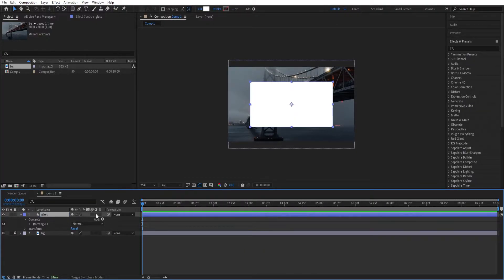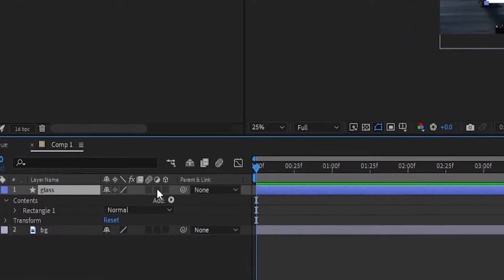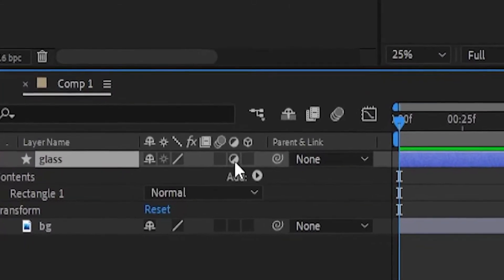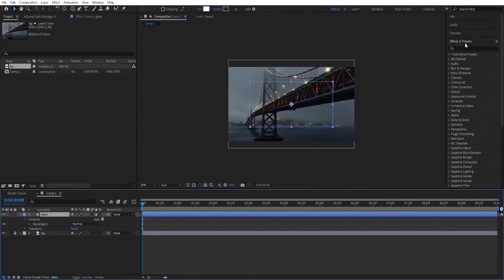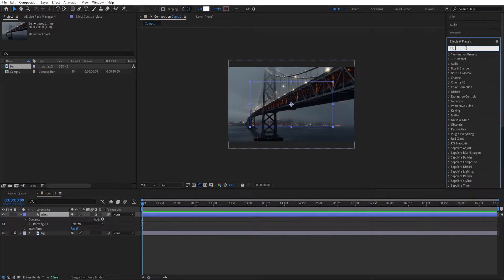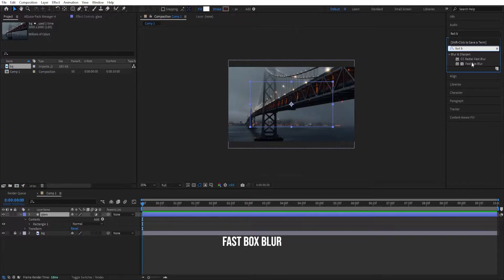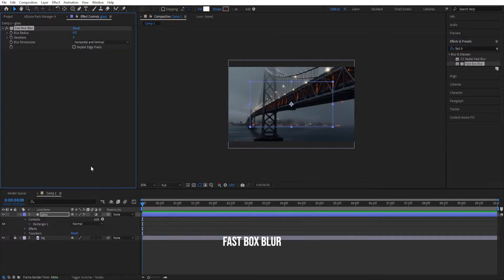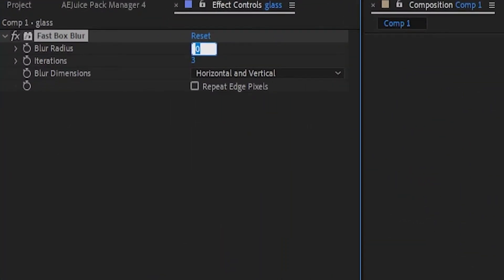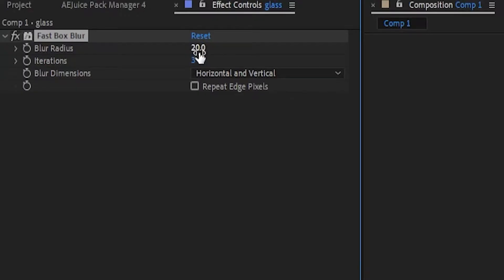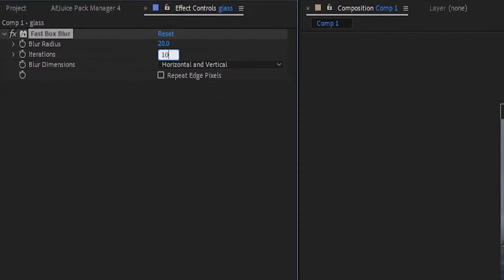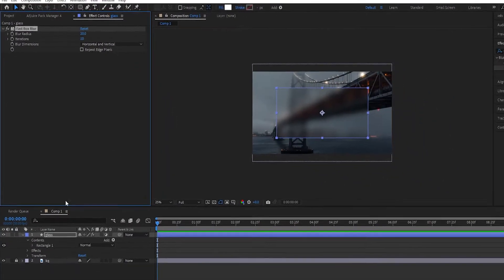Now we need to click on this, we need to make this adjustment layer, and then go to effects and presets, type in fast box blur, double click to add to the glass layer, change the blur radius to 20 and change the iterations to about 10.